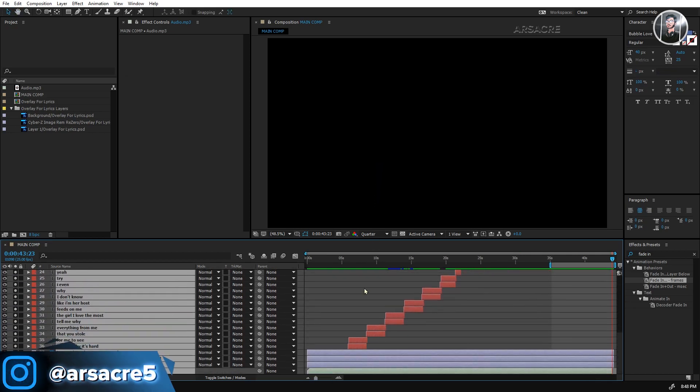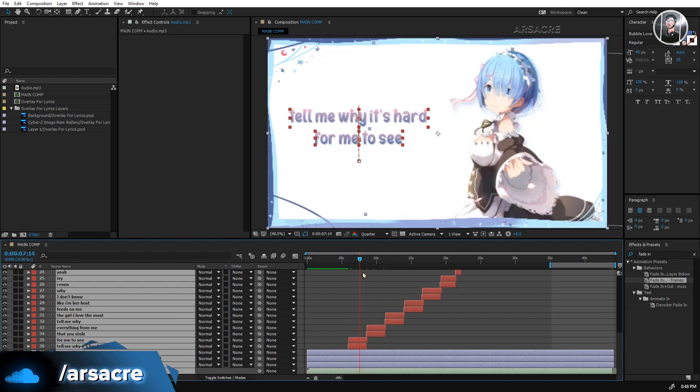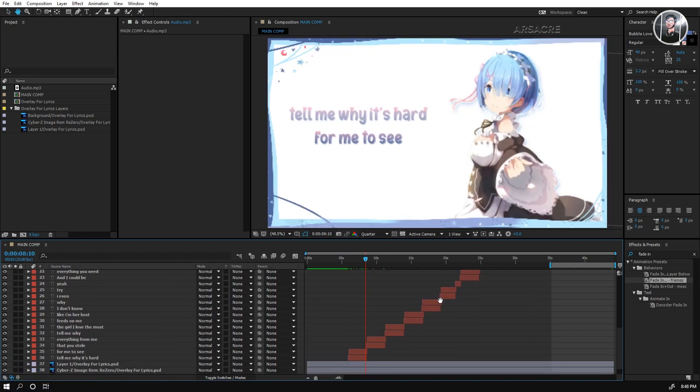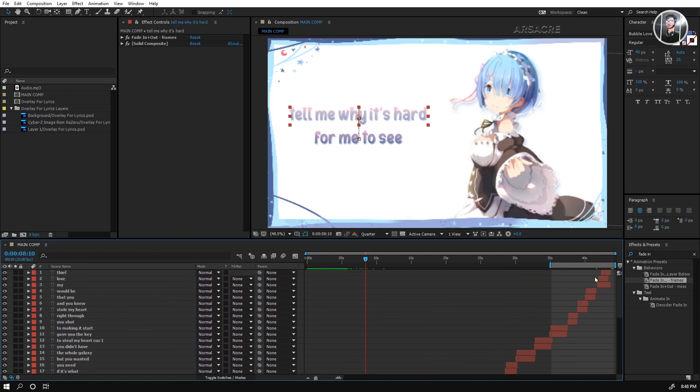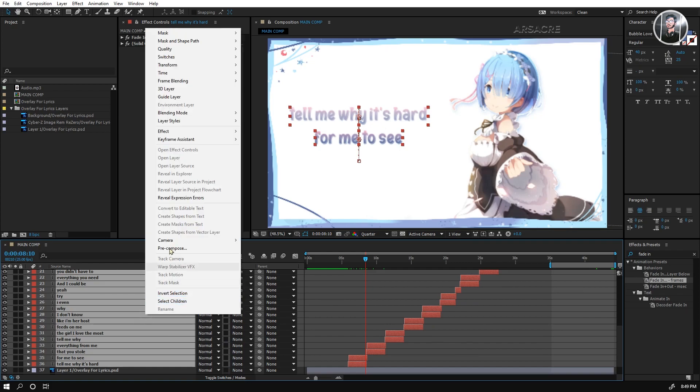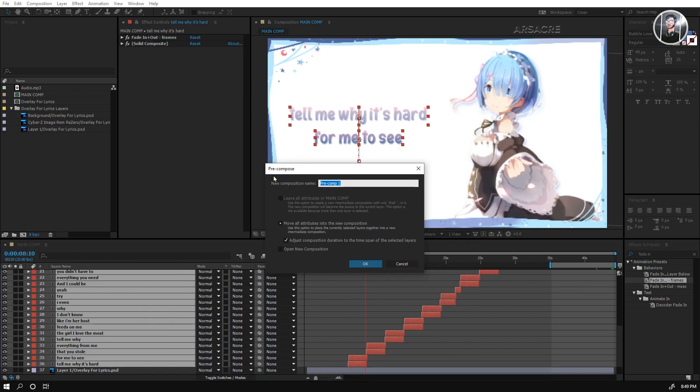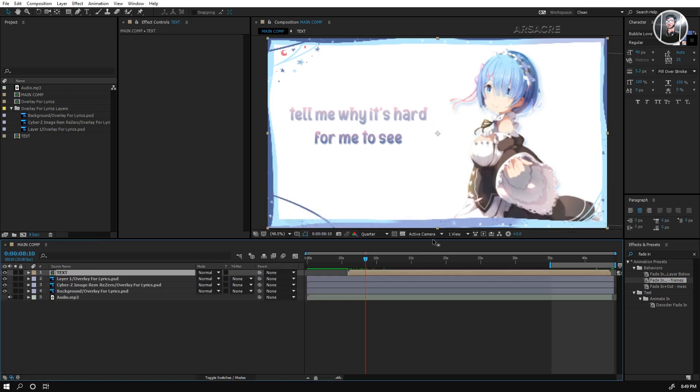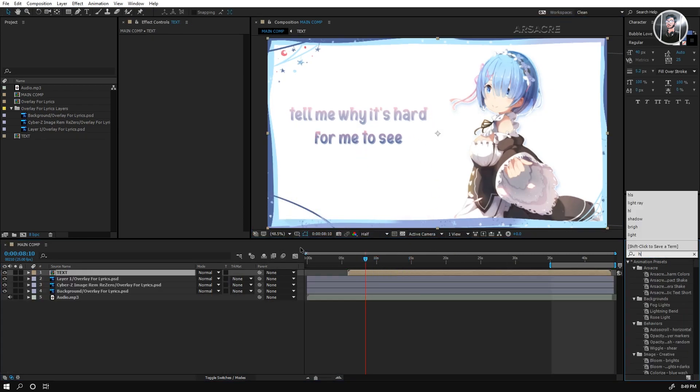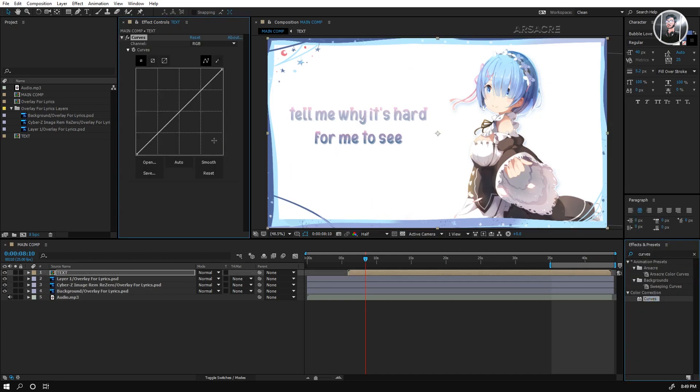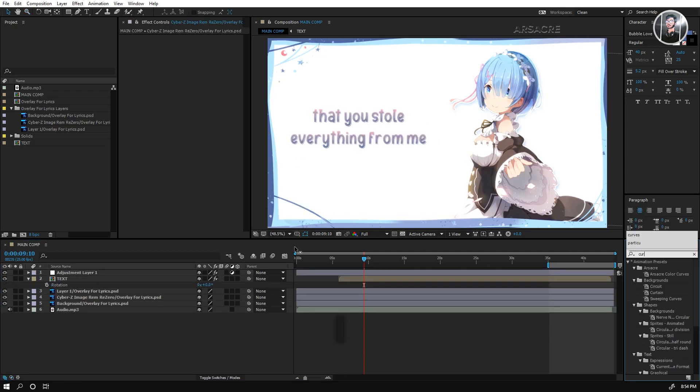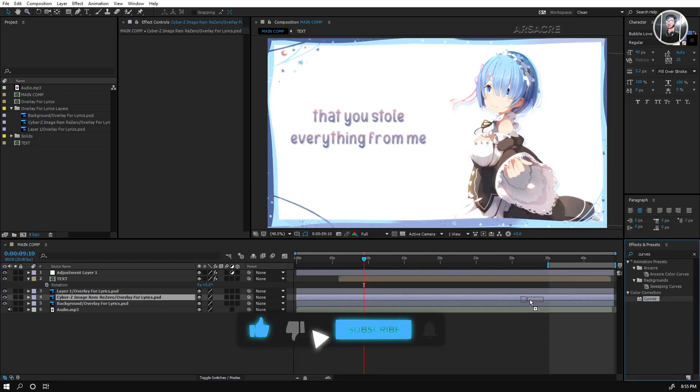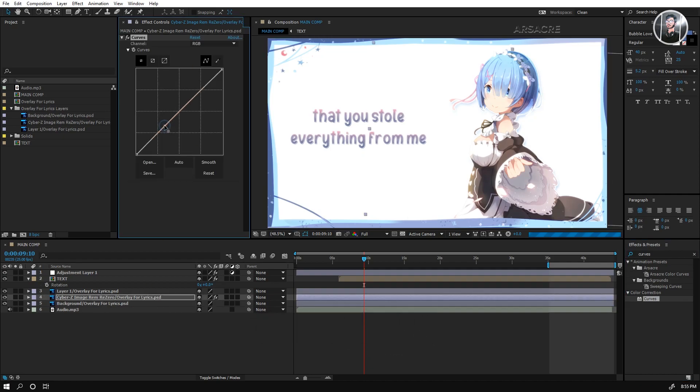Okay, now you can release the solo switch so we can see the background. Select all the text layers, right-click and recompose them. Drag and drop curves effect to the text layer. Adjust the curves. Let's put curves effect to the image. Just little adjustments to make it more blue or purple.